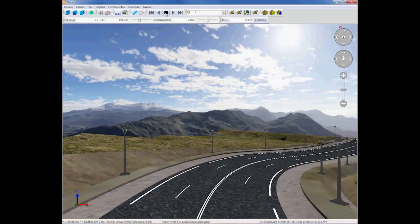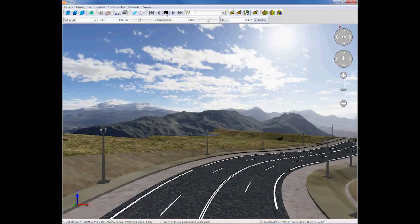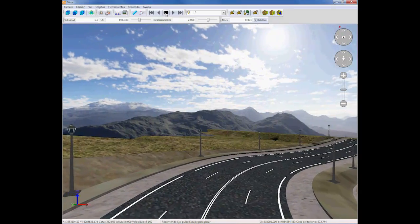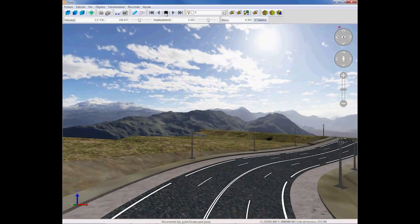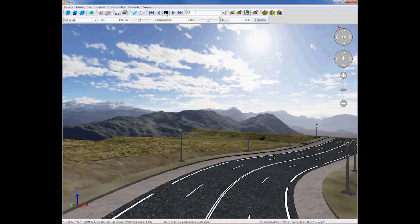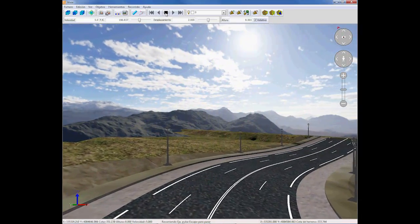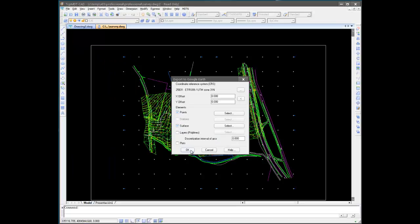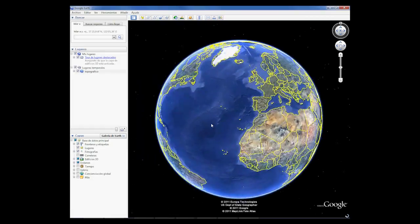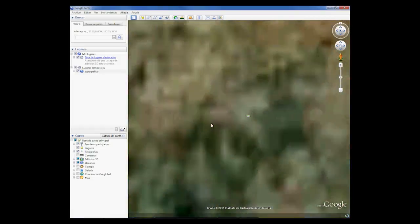The program features commands used to visualize the terrain, assign textures and aerial photos, create videos, and export to Google Earth.